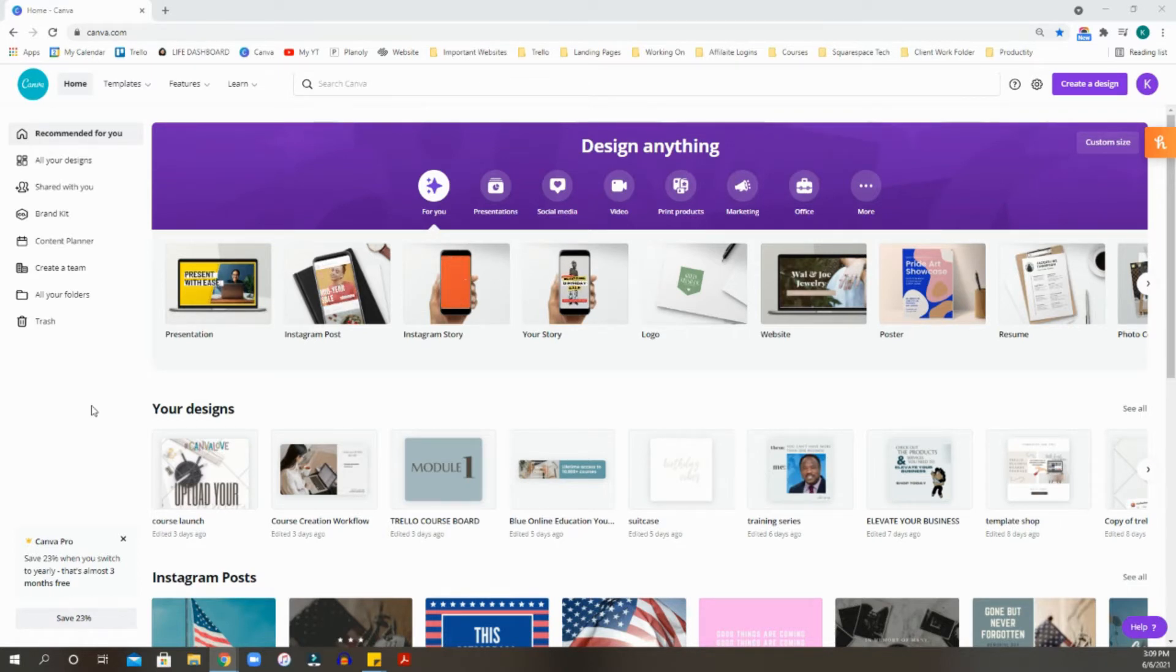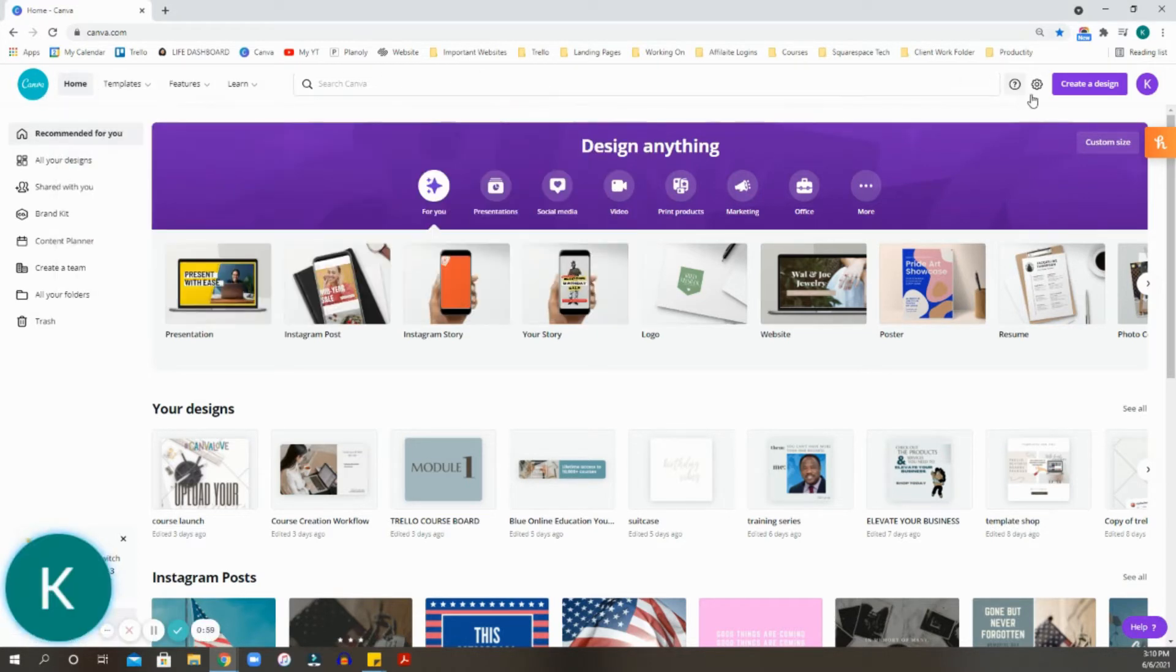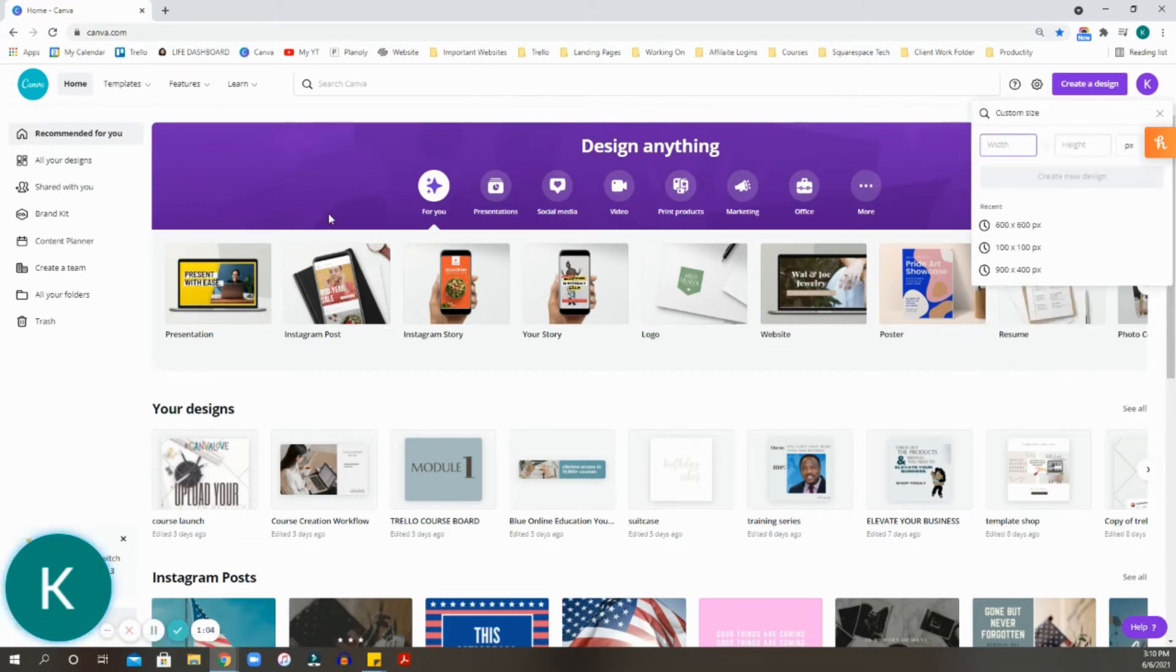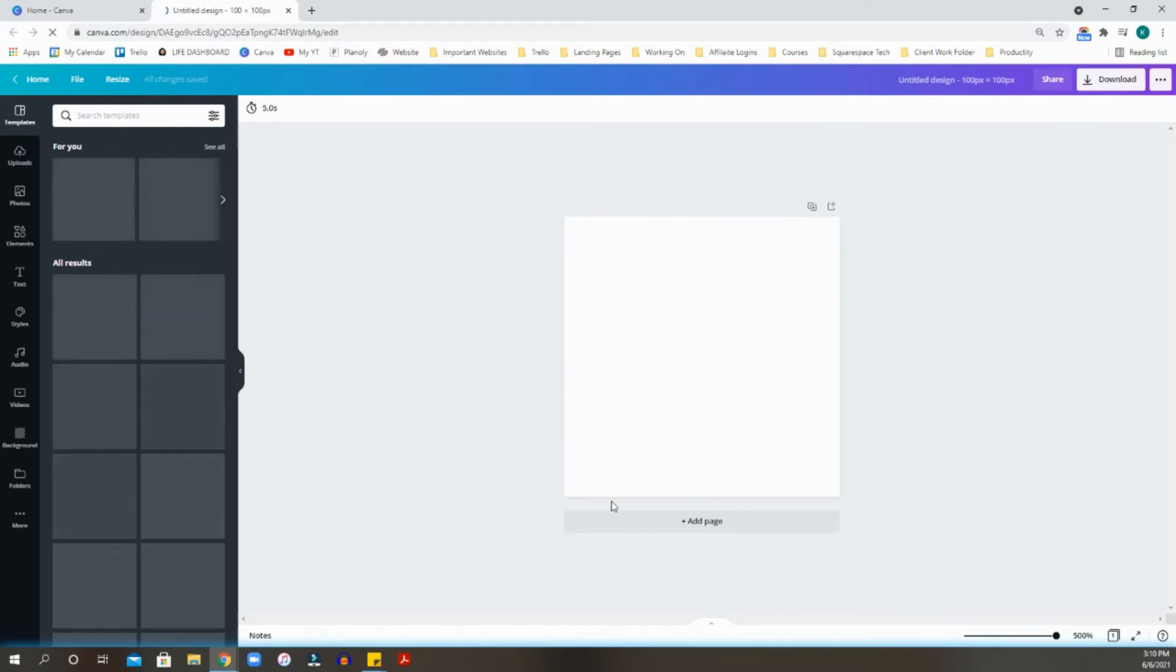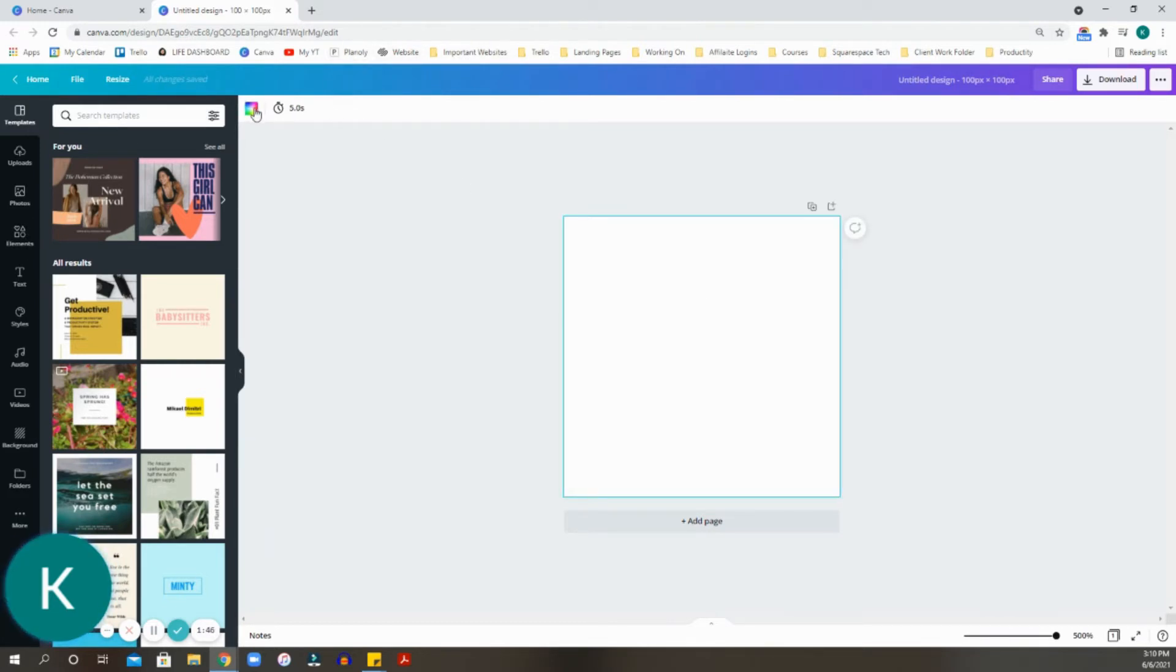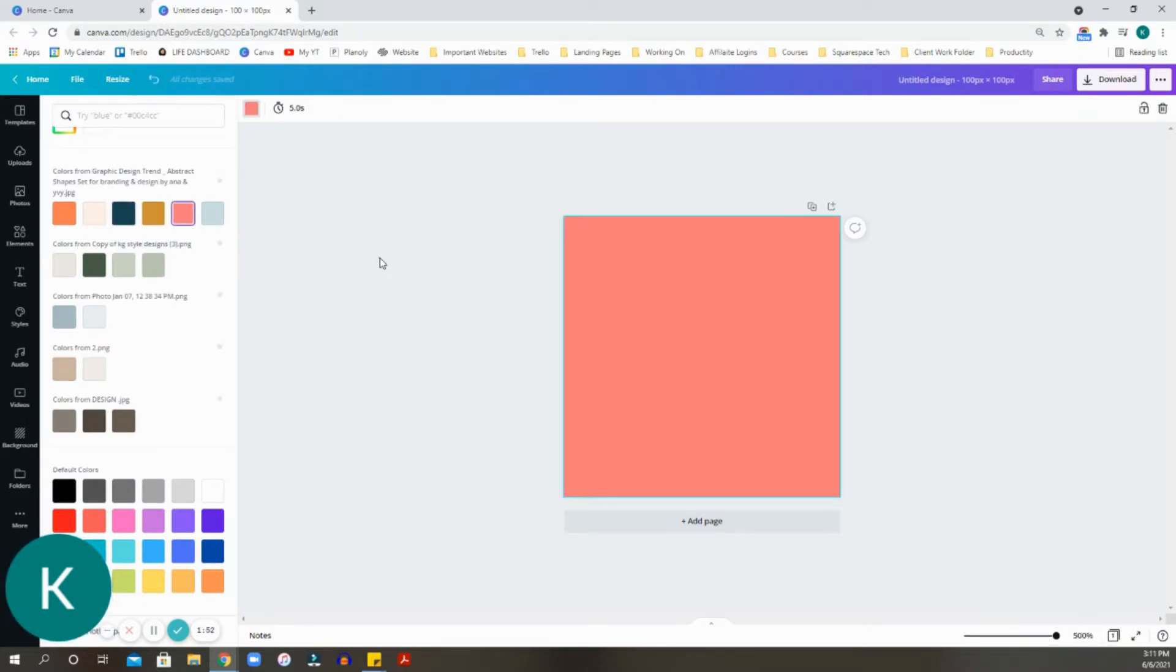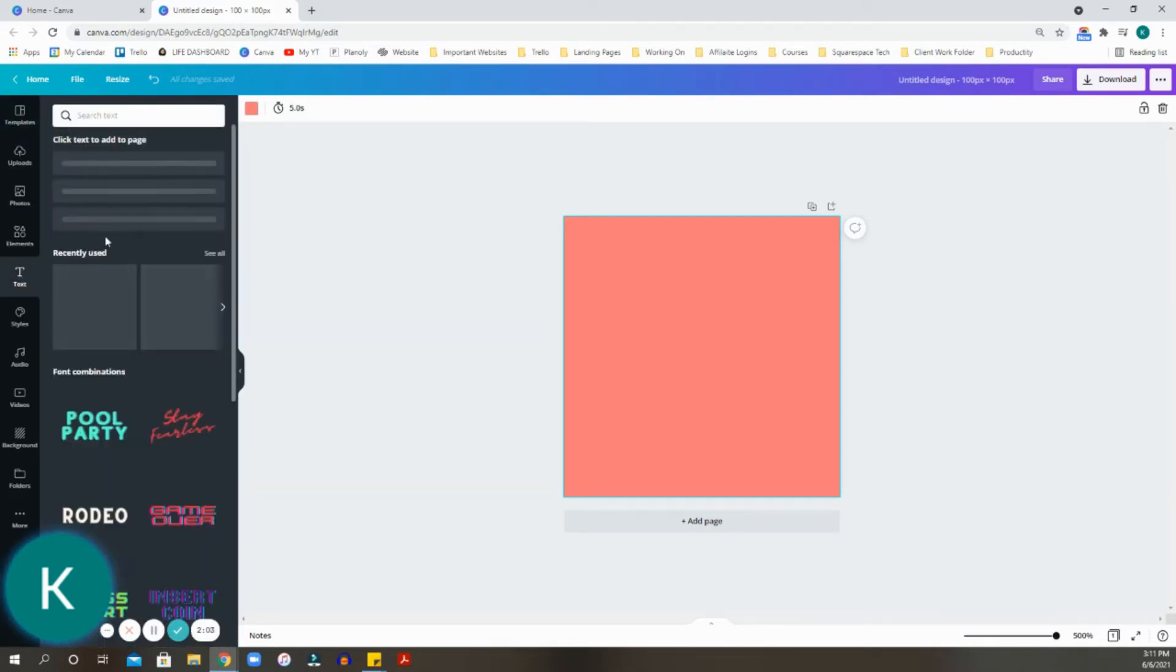We're going to start off with creating the favicon with a background. So we're going to select a custom size. Favicons are 100 by 100 in pixels. Create that new design. Here we have the small little box that's going to become our favicon. I'm going to change this background from stark white to this pink. Of course, this can be any color that you want that matches your brand.